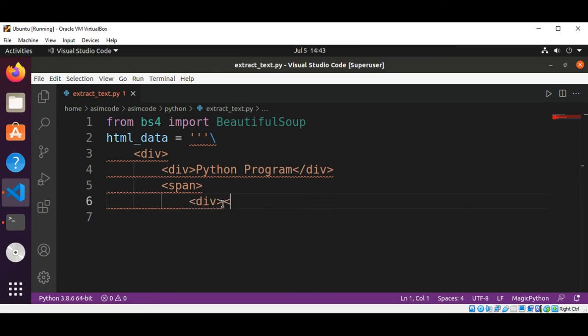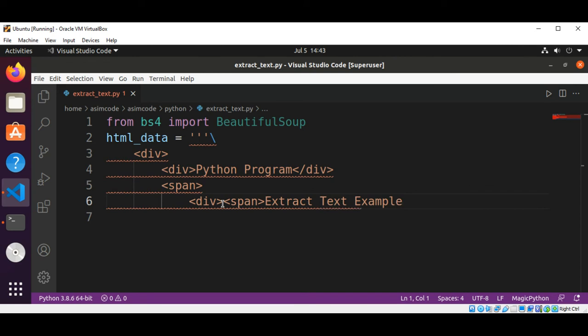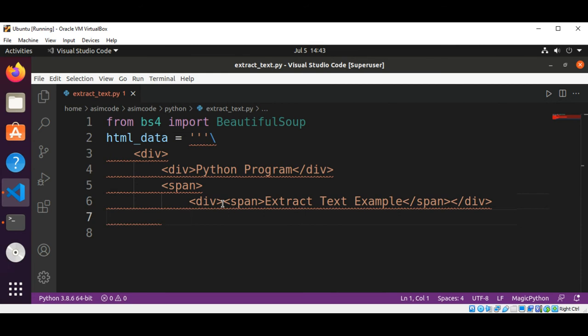And then the span tag Extract Text Example, end of span tag and div tag, all the span tags end in the div tag.